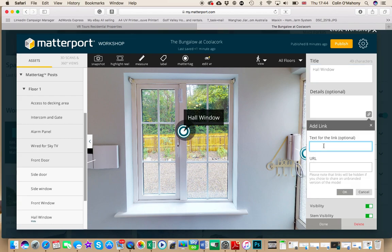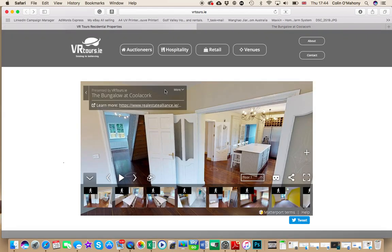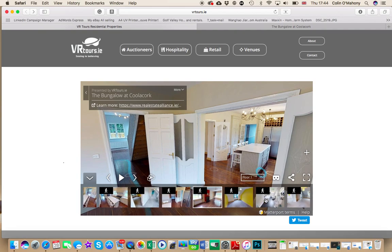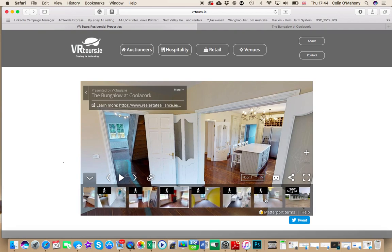You can put in the actual text. To get the link for your 360 view outside, it's really easy — it's the same way you get your image. So go back here to your tour.